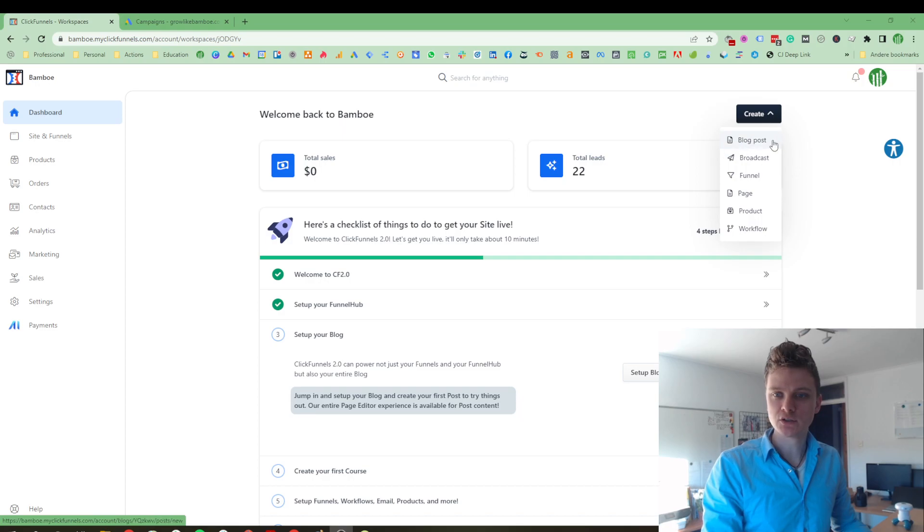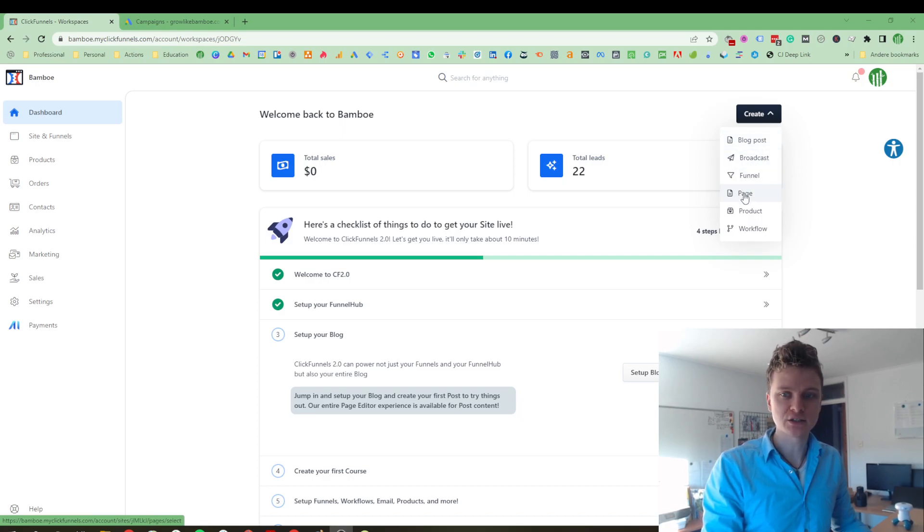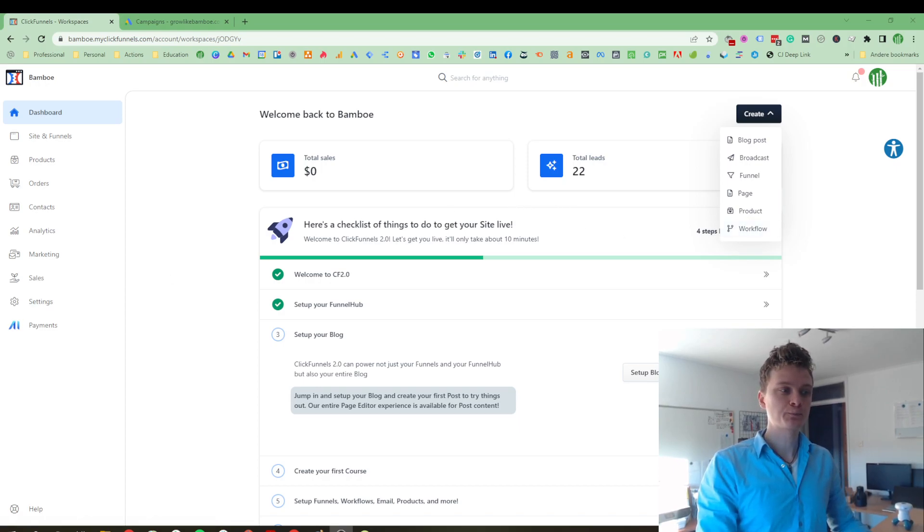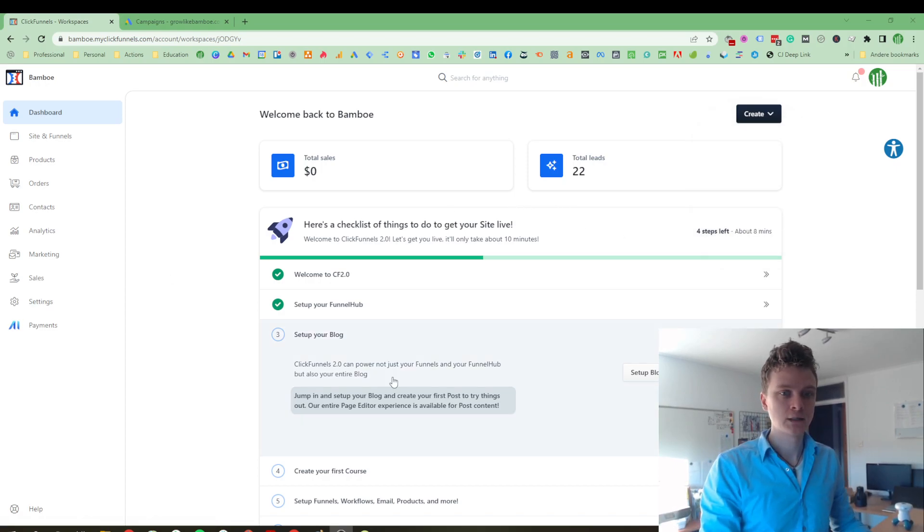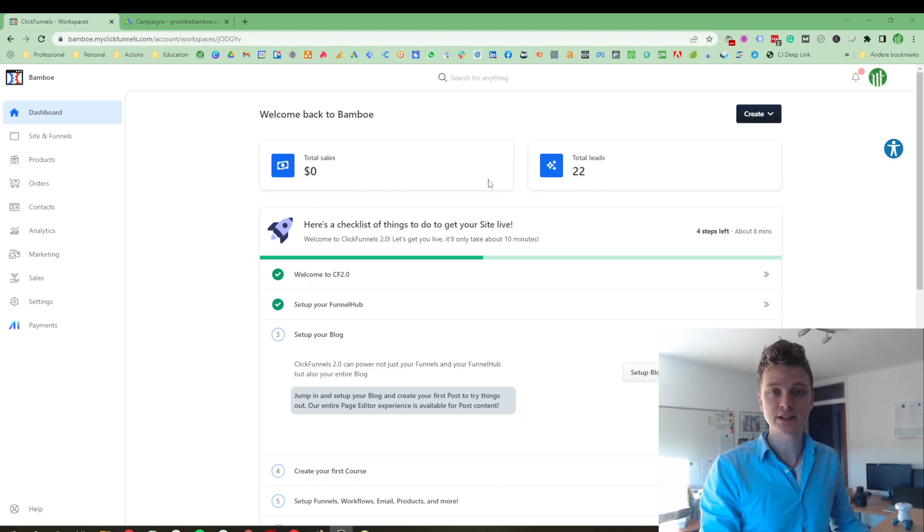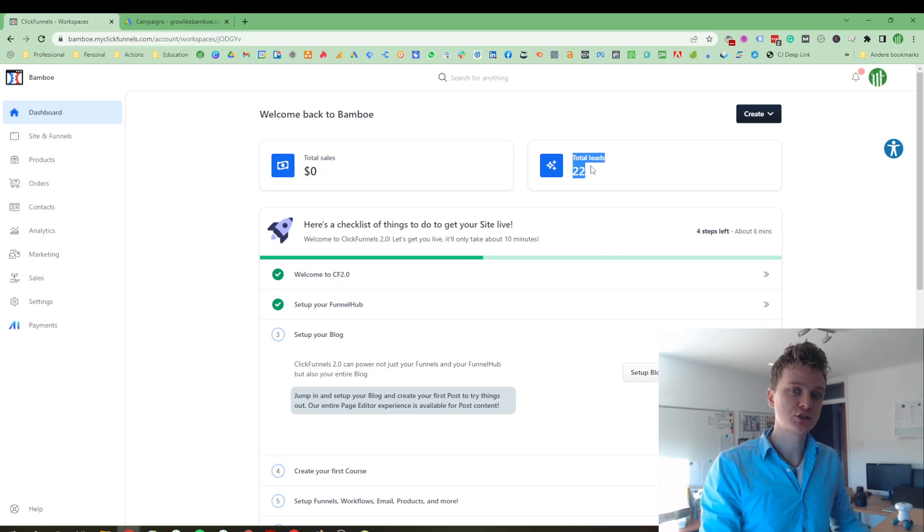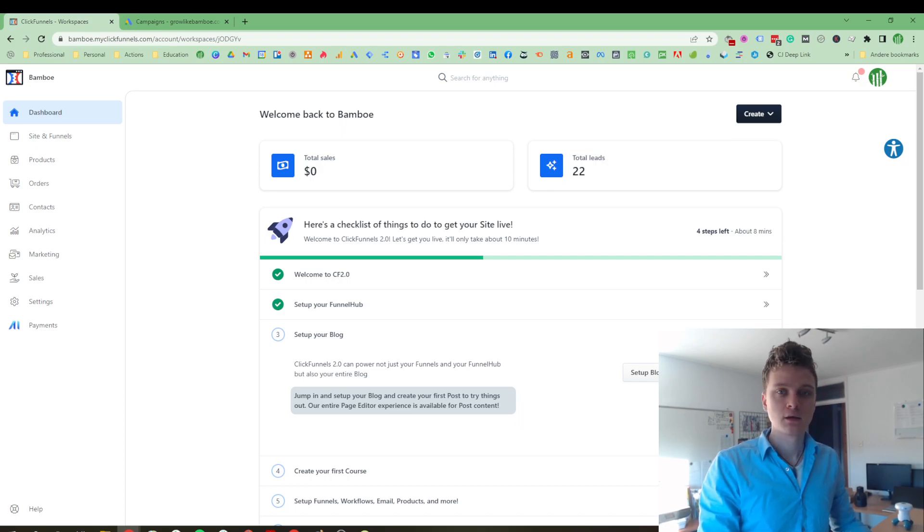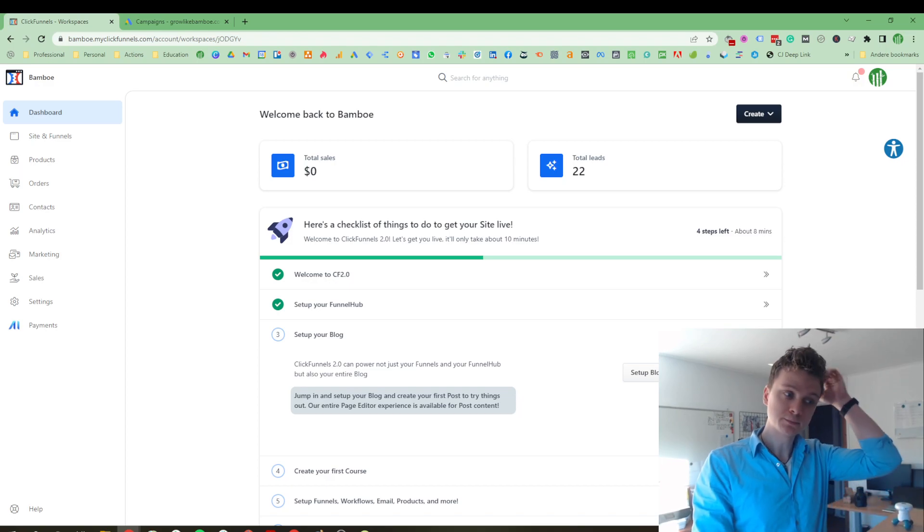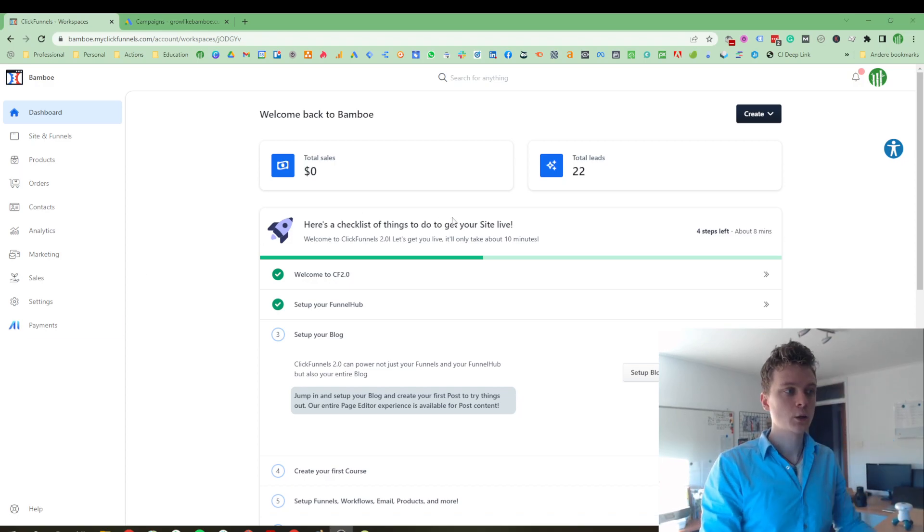You can quickly create a new blog post or a broadcast, a funnel or a page, a product or workflow. And here you see the top two most important metrics. As you can see, I haven't started selling with ClickFunnels yet, but I did start collecting leads through a funnel where I advertise on YouTube. These are the two most important metrics right there.